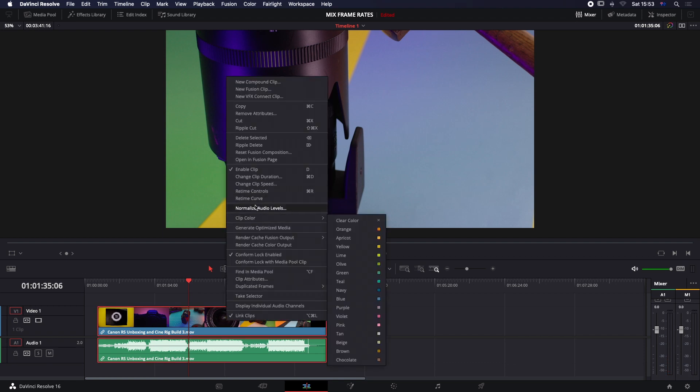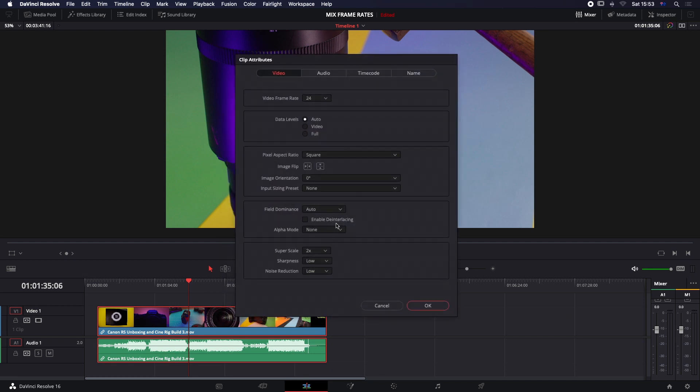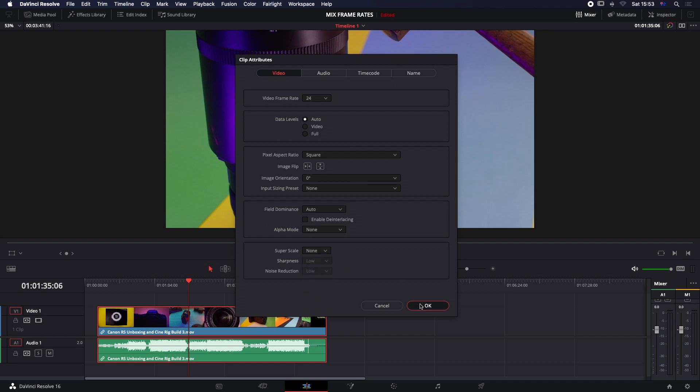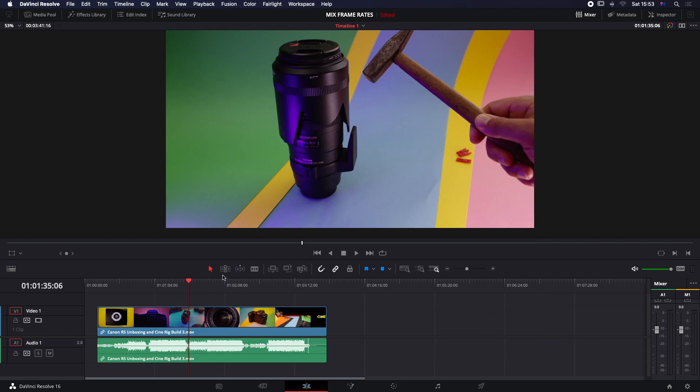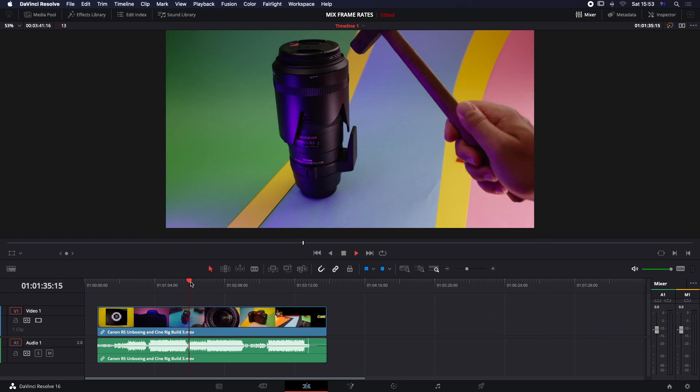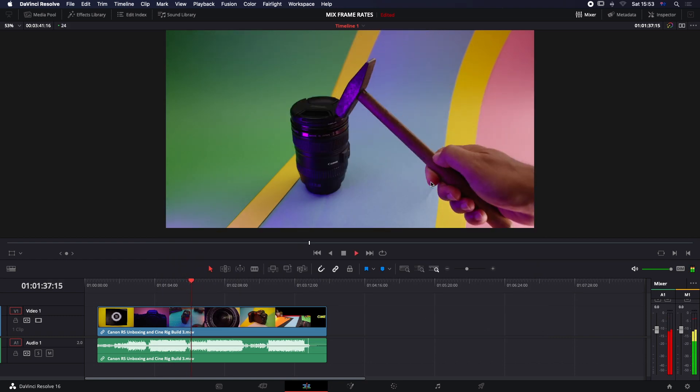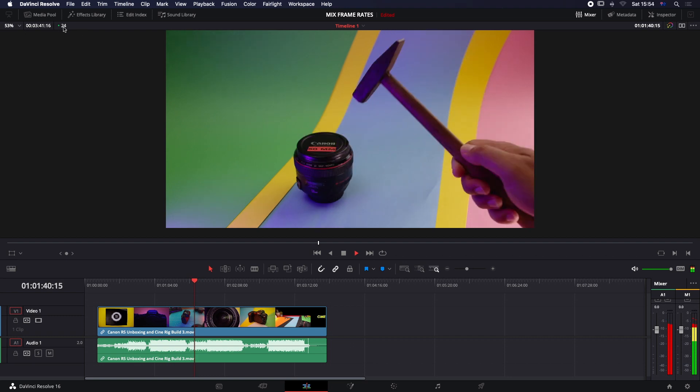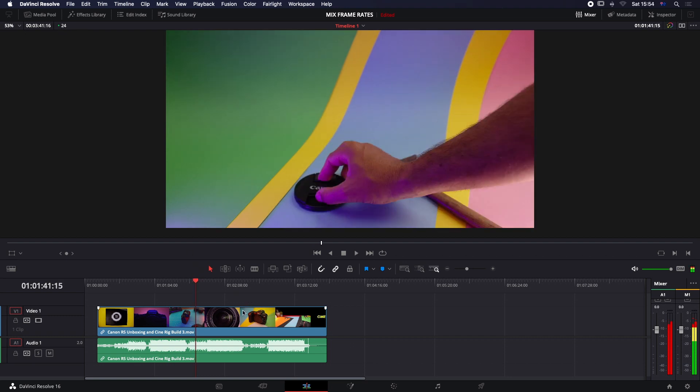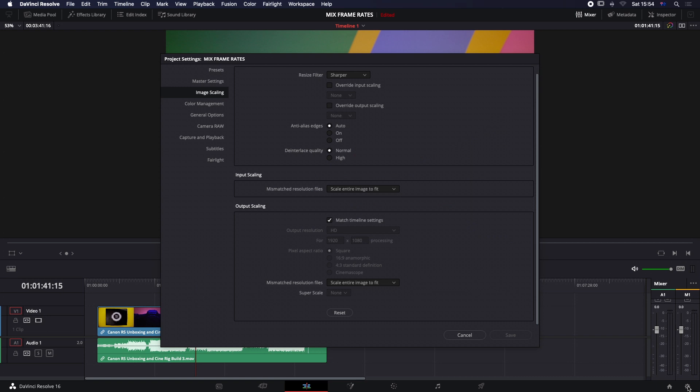Okay, so let's just reset this. I'm just going to go up to my clip attributes in my timeline. I've got resizing super scale, I want to set it to none. Click OK. And I need to go back into my project settings now, and I just want to change this back to scale entire image to fit. Let's click OK. And you can see we're now back to 1920 by 1080 and we've got 4K. We've got 24 frames per second playback.